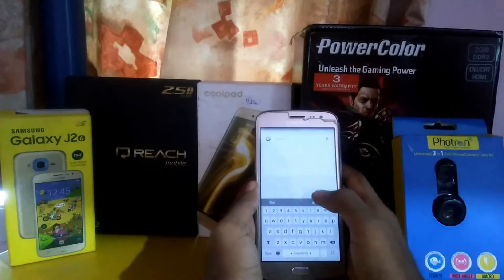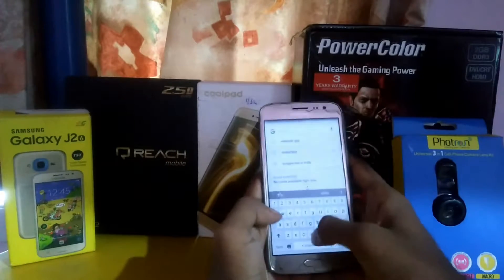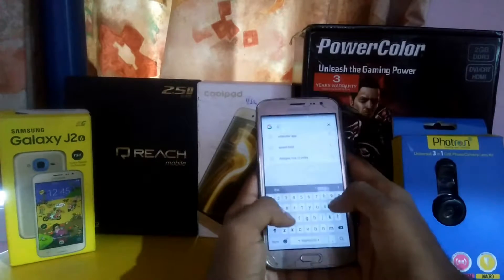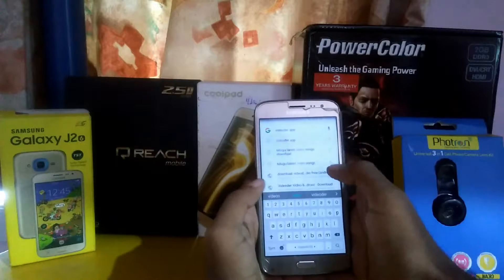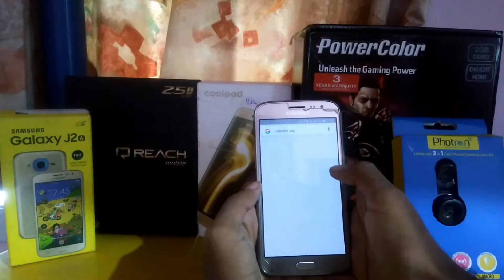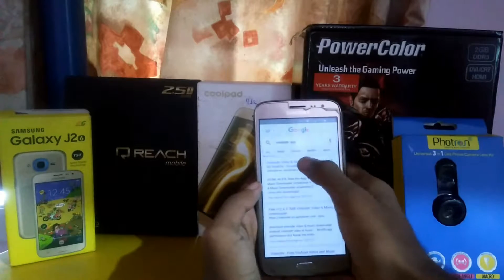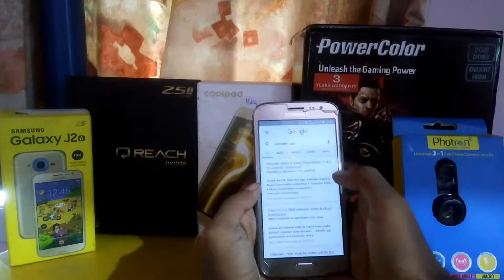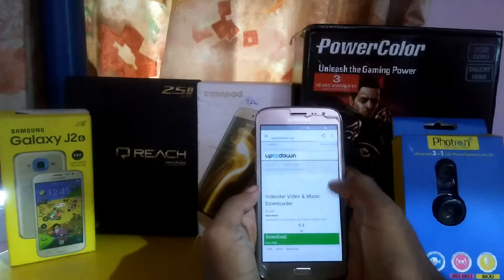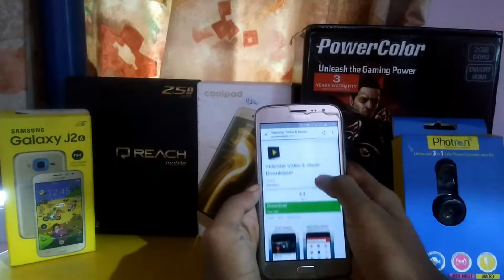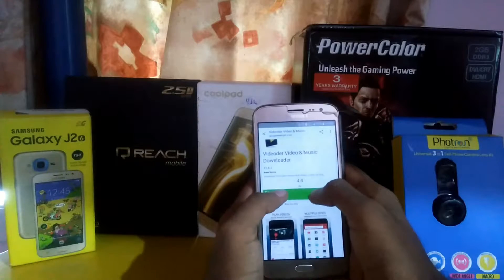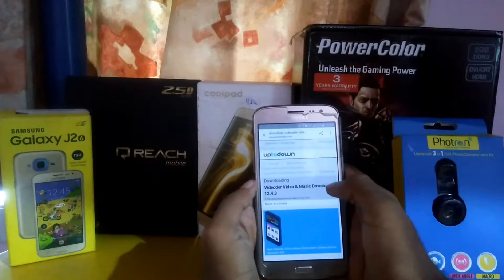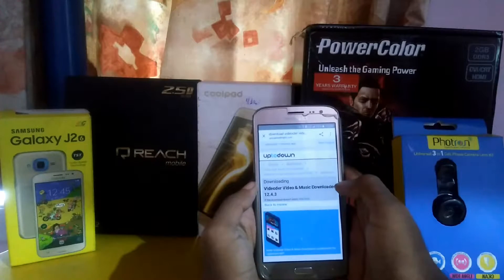Open Google and type 'video downloader app.' Open the video downloader website and download the app, which is 7MB.